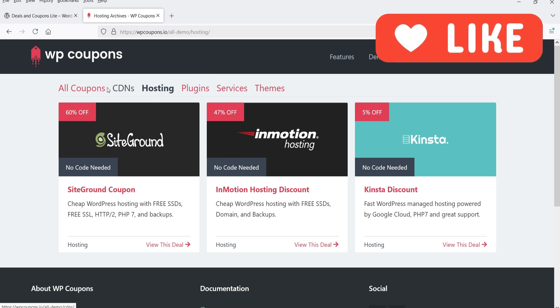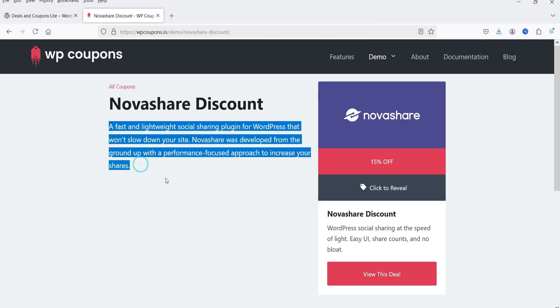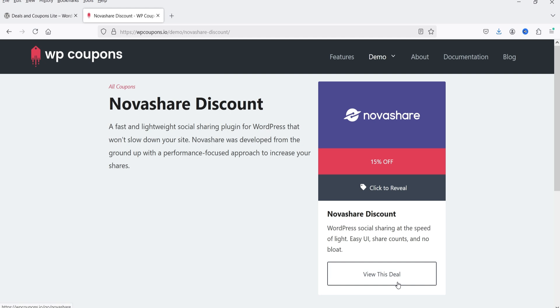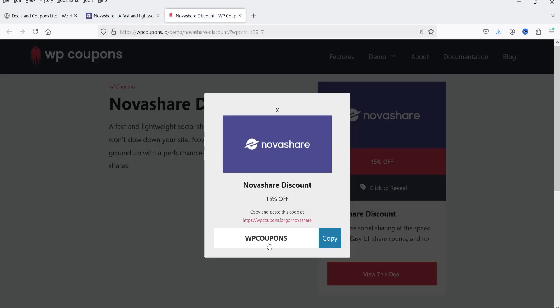If I go to Hostings it will show the deals for the hosting category. Let's go to All Coupons and if I click on one of these deals you will see the details of the deal — the title, some information, the image for the deal, 15% off. When I click on 'Click to Reveal' it will show the details of the coupon that can be used to get 15% discount. There's also a 'View this deal' option to open the website.